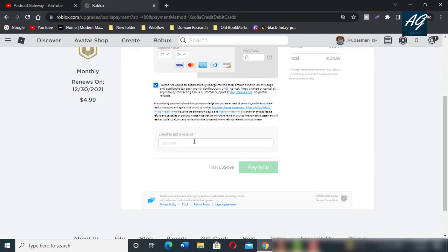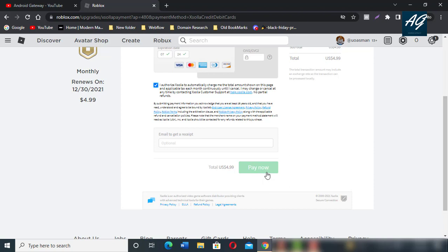This is optional. If you want to get information about the plan you buy, enter your email address, then click on Pay Now and you buy the Robux on your Roblox account.